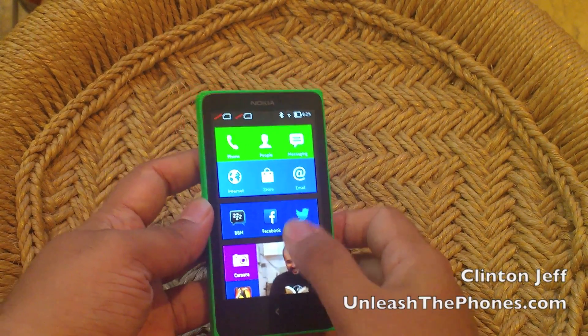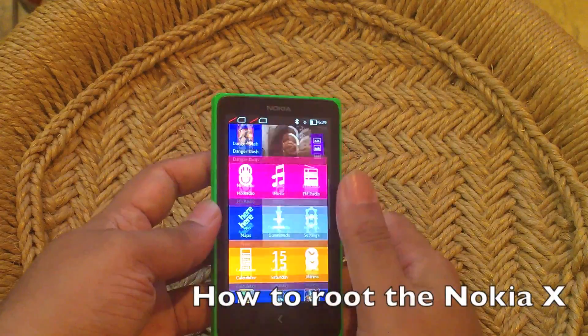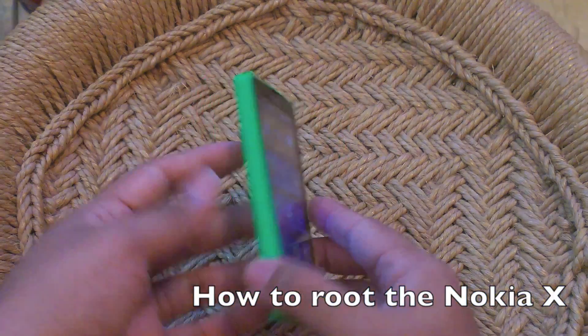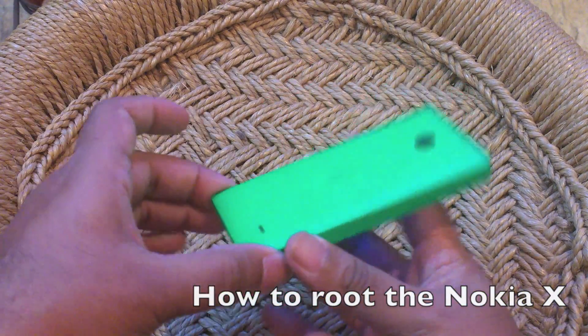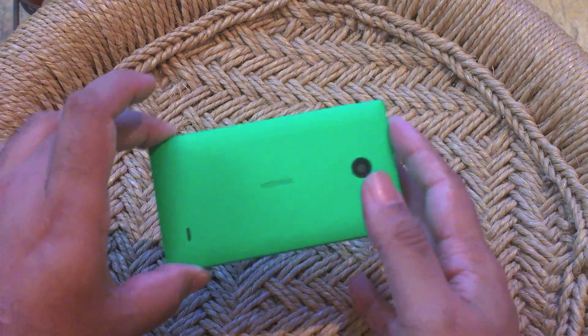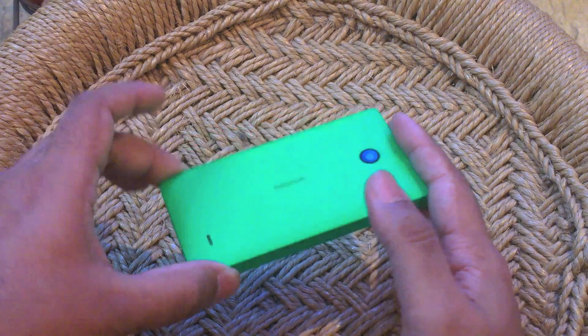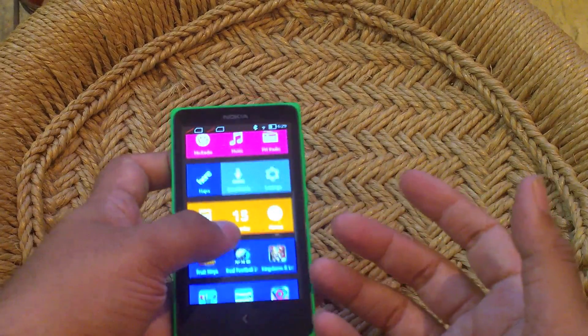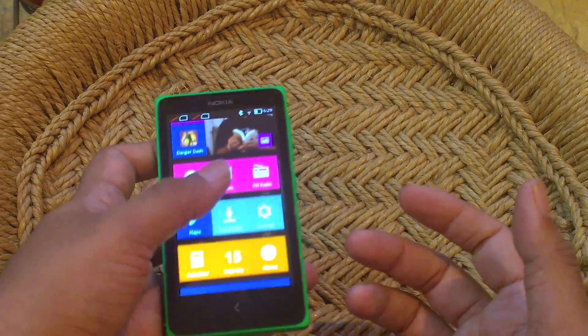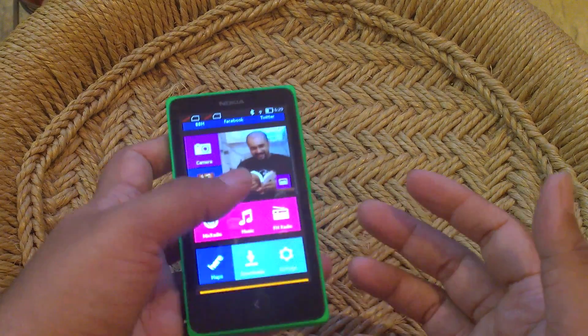Hey guys, it's Clint and Jeff from Anish2Phones.com and here's a quick video on how to root your Nokia X. Now the Nokia X, as you probably already know if you've read or seen my review video, is an Android phone.